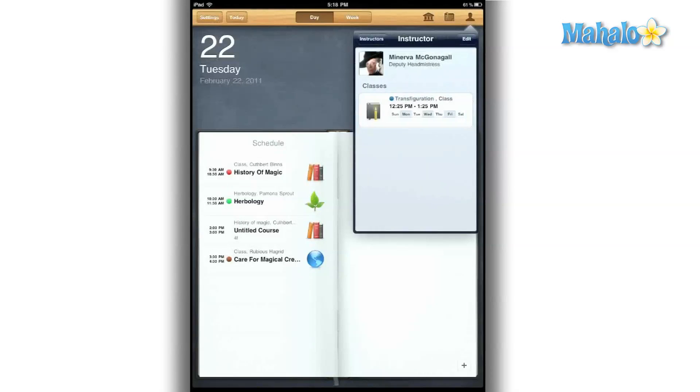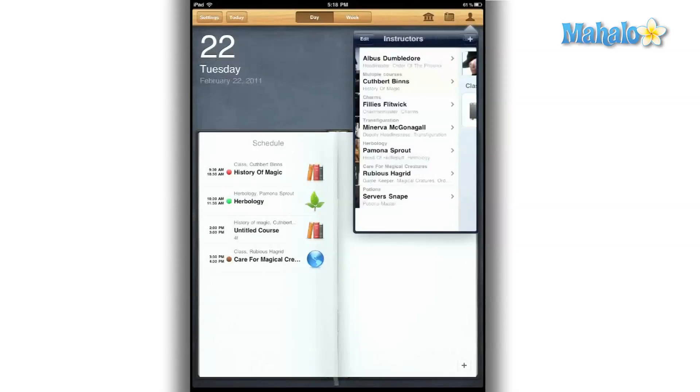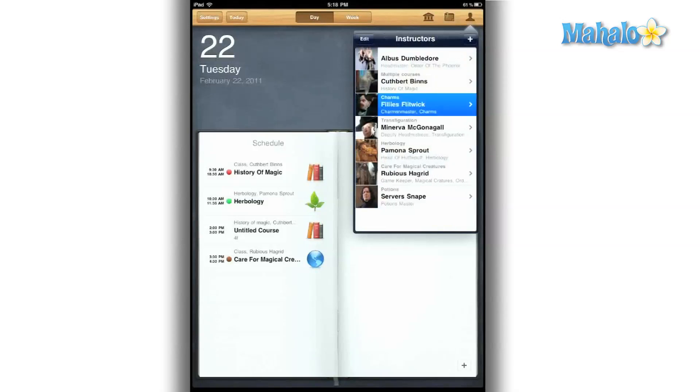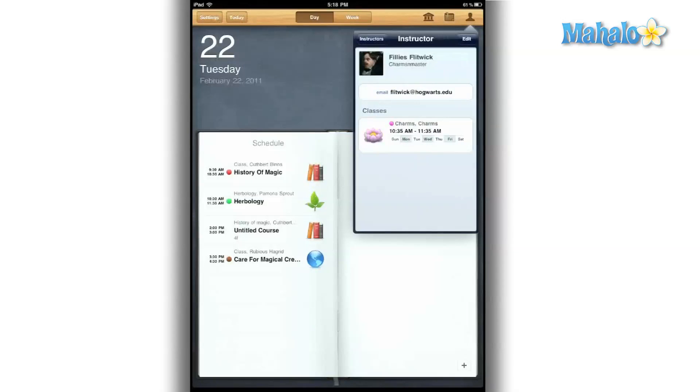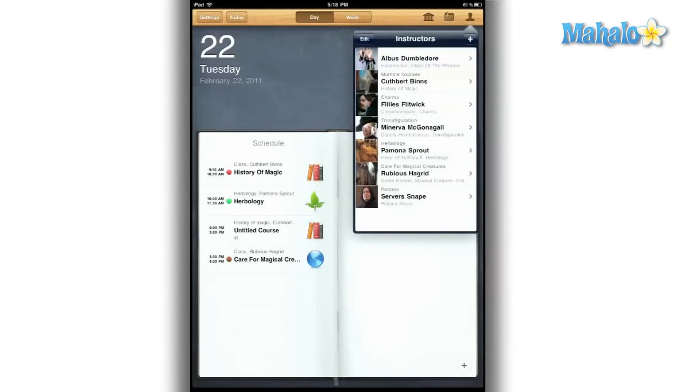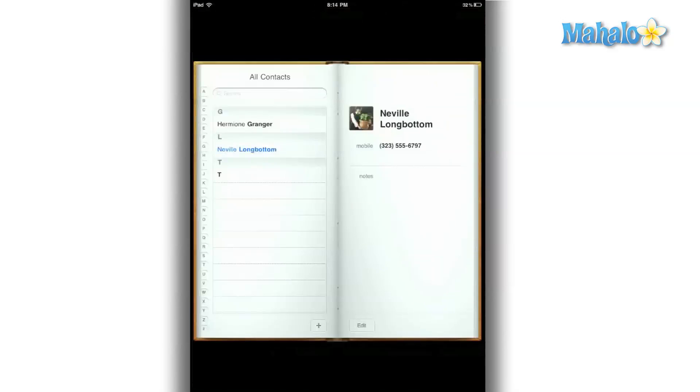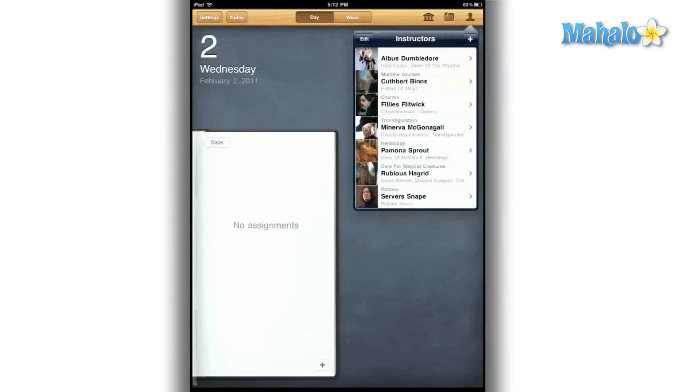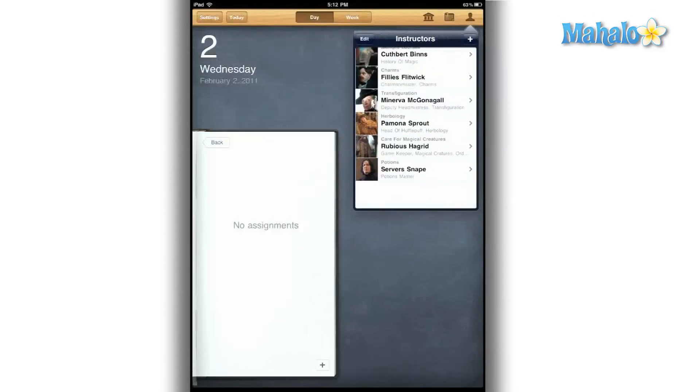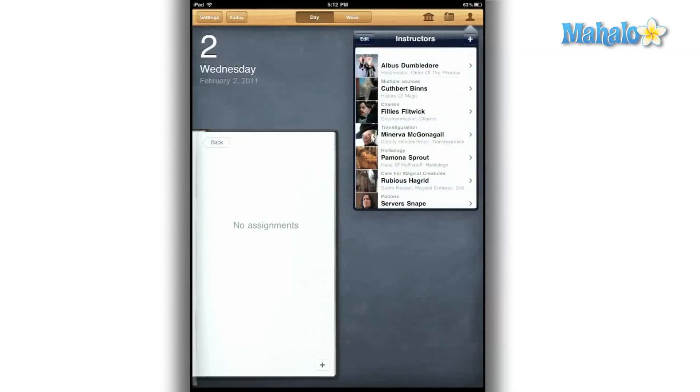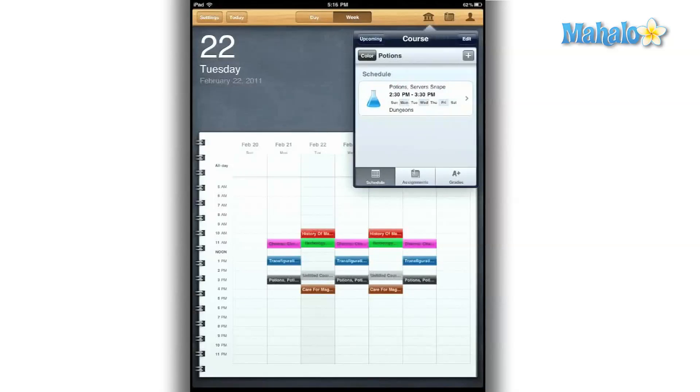The user interface is sleek and full of customization features. I can add pictures of my classmates or of my professors. But who really has pictures of their college professor? I can set up icons for my classes, so I can set this beaker for my potions class.